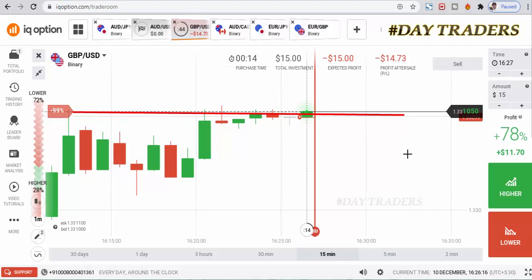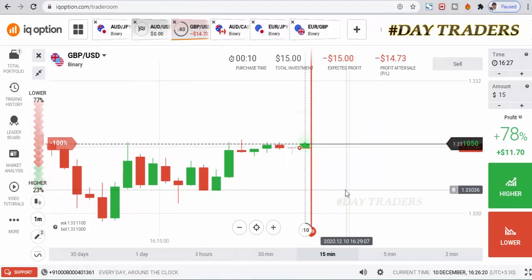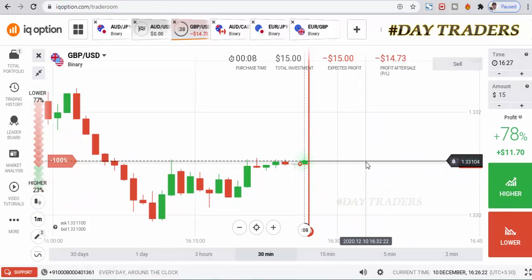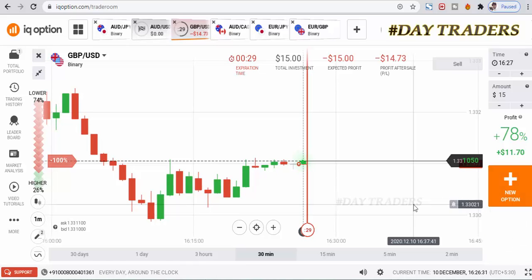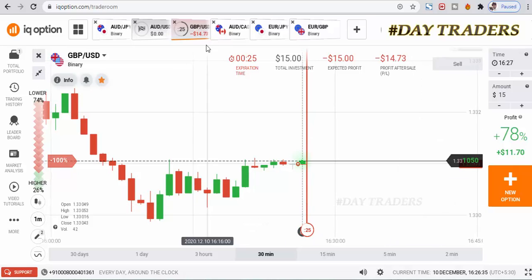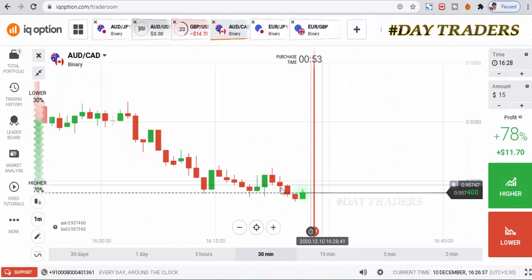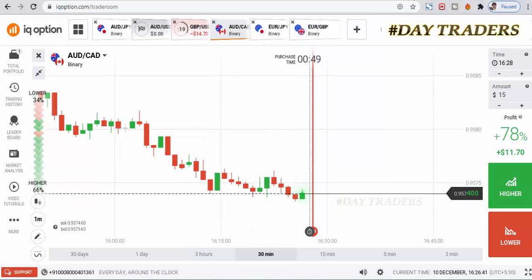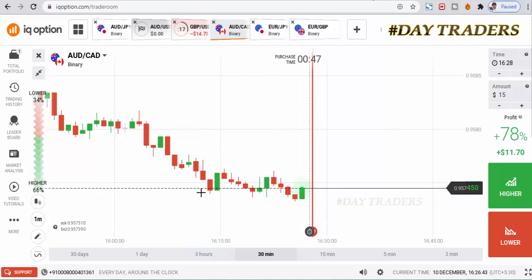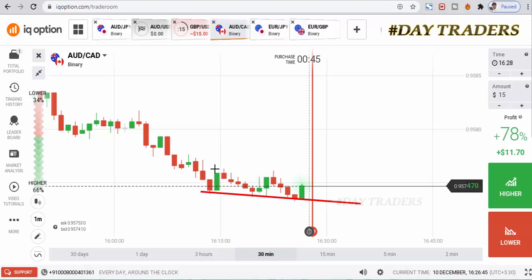I'm expecting a bearish candle, not a bullish candle. Let's check the next pair. This is a downturn market, and this is a buyer center point.